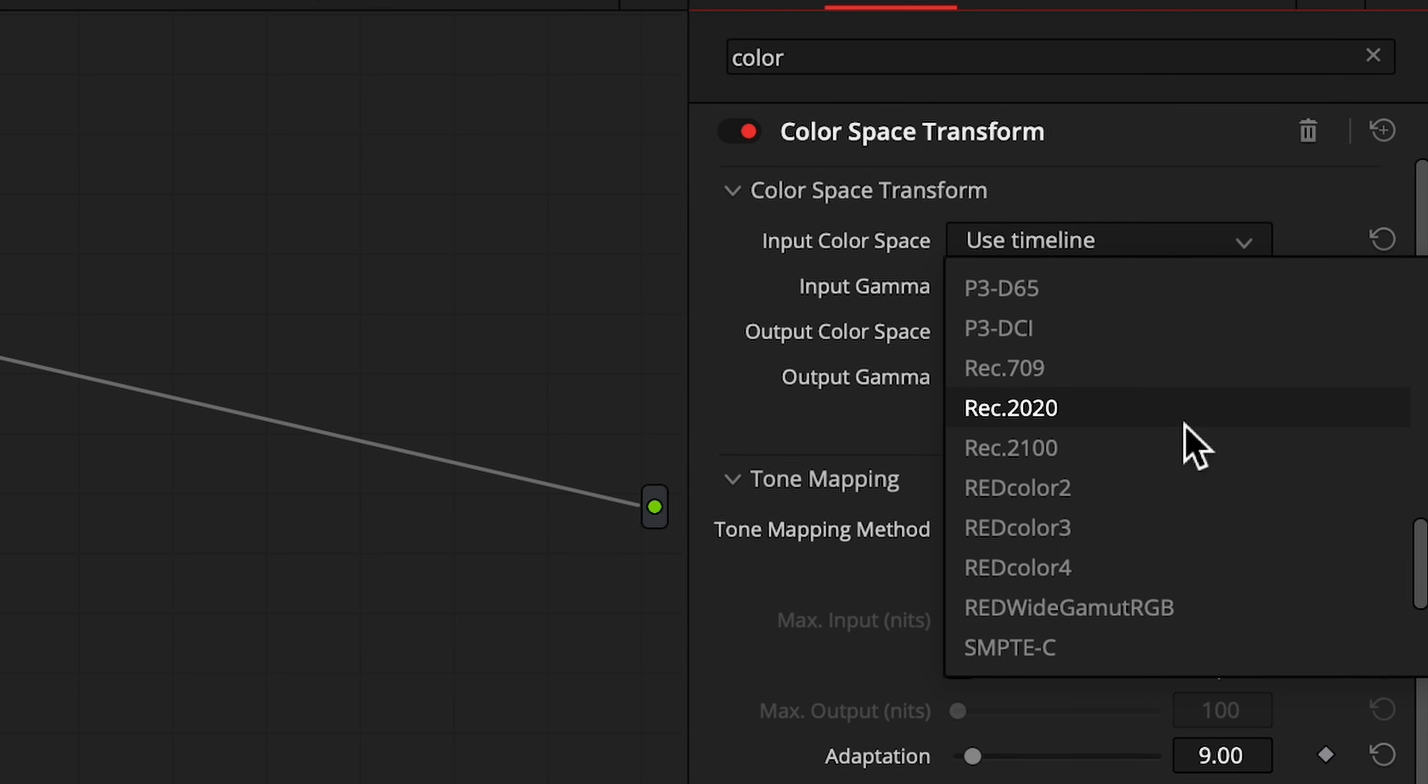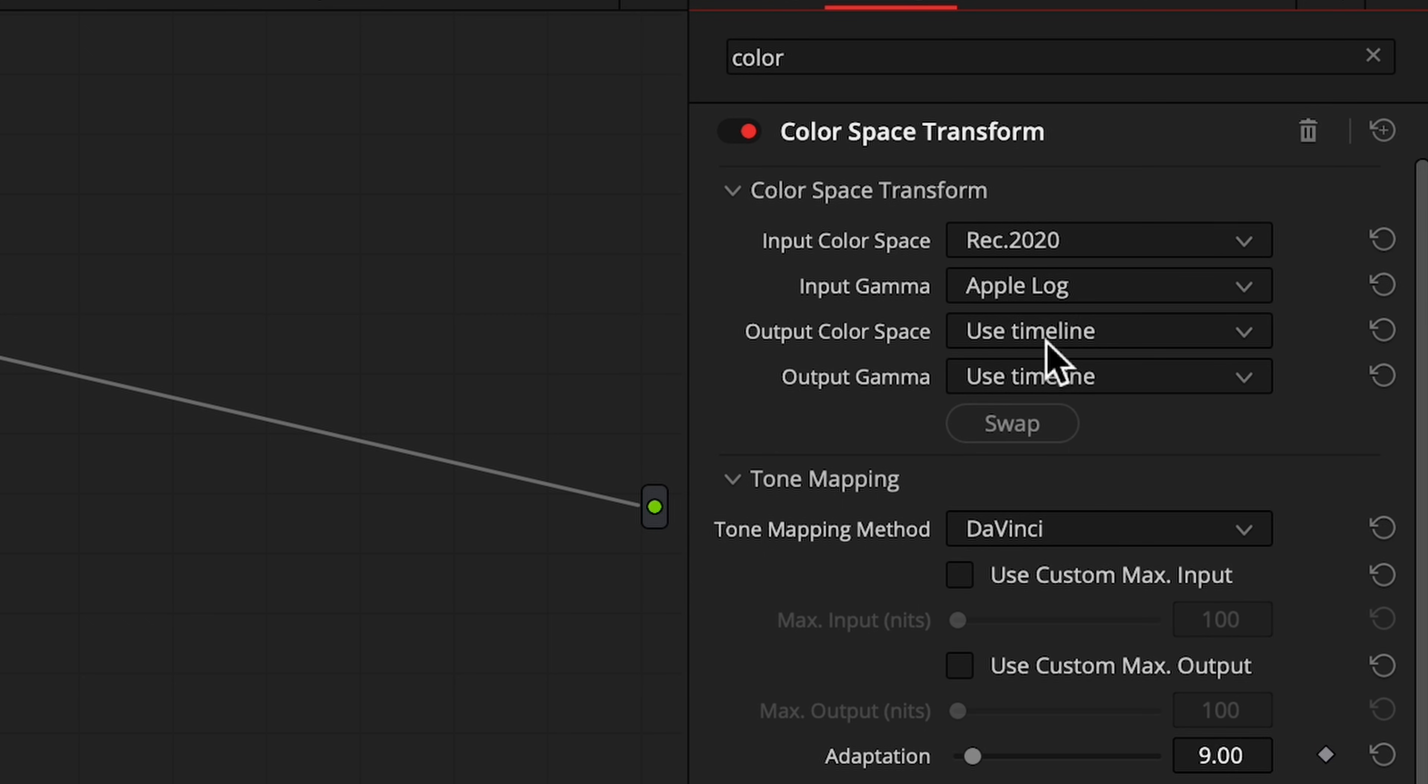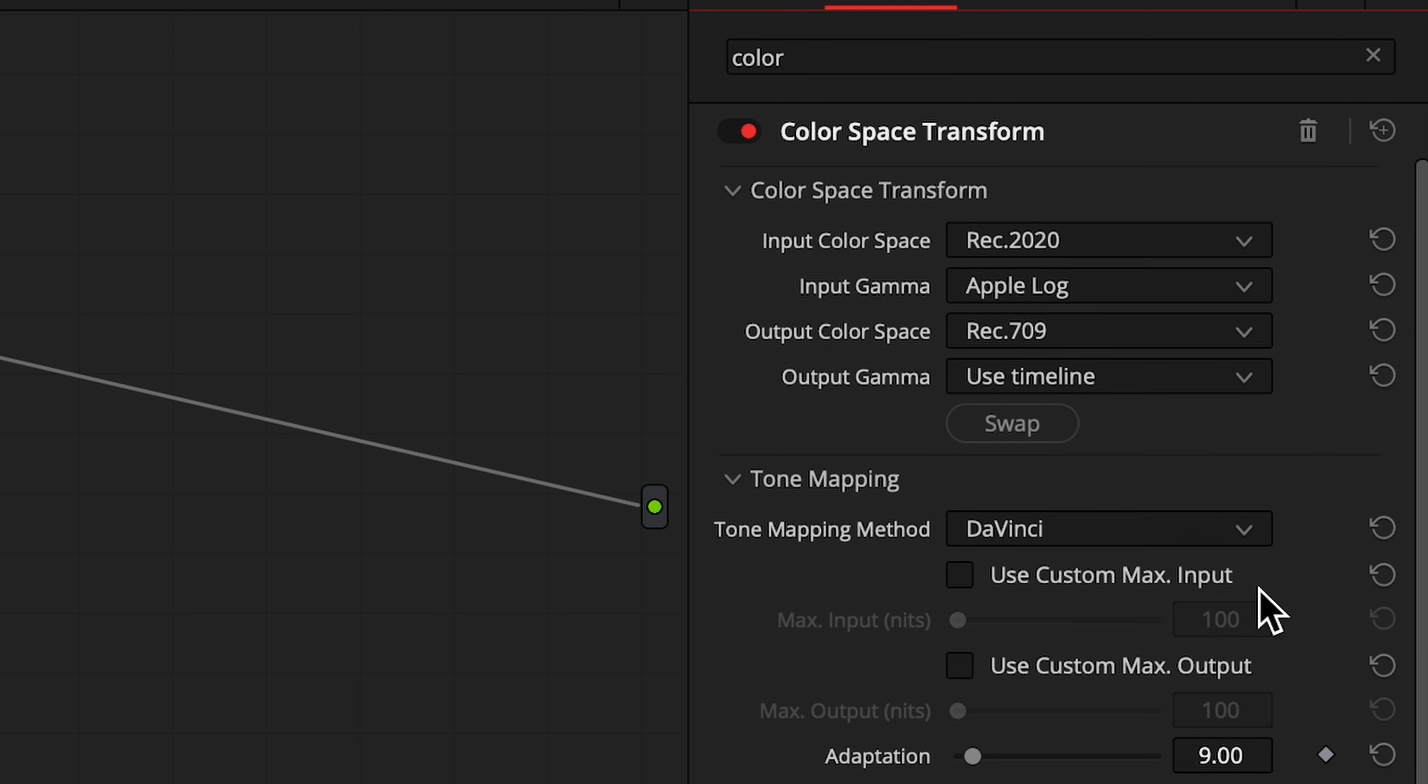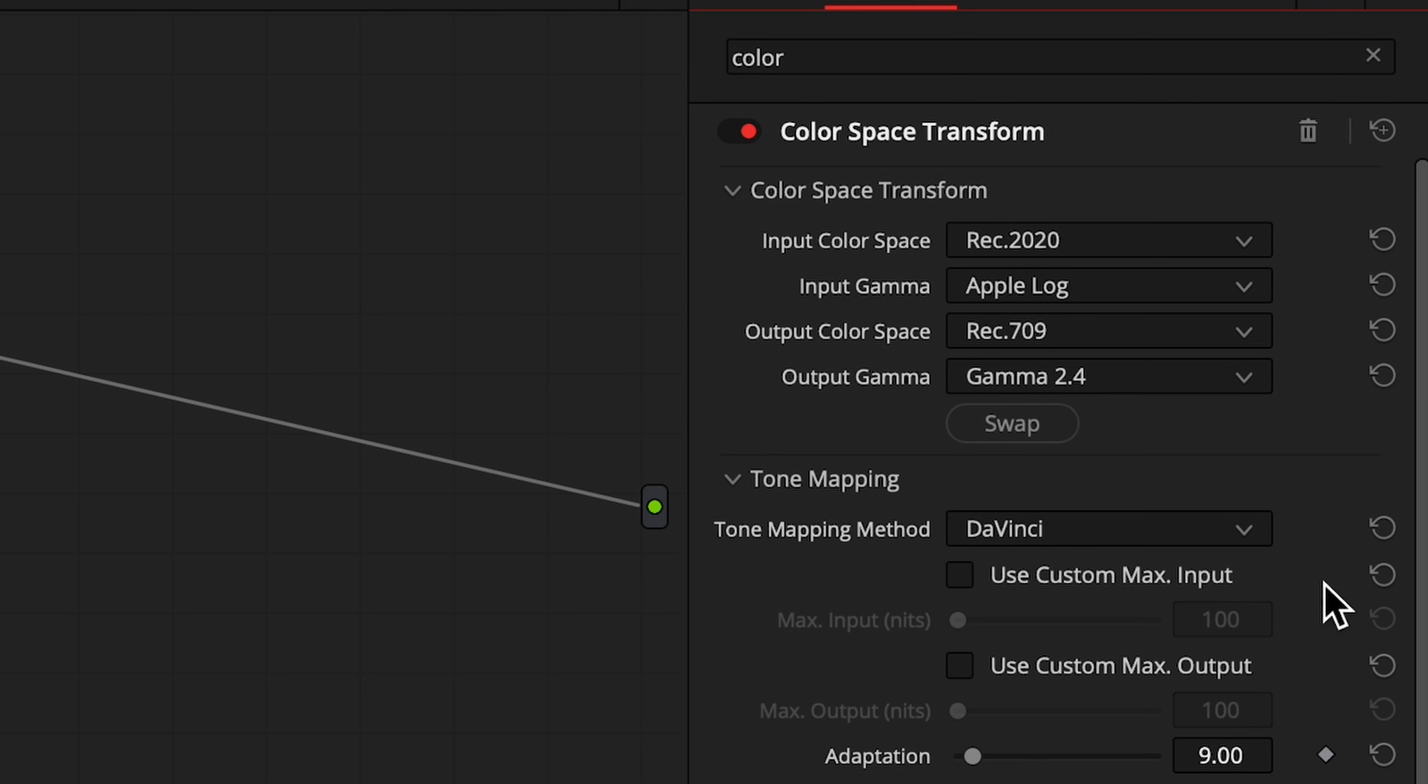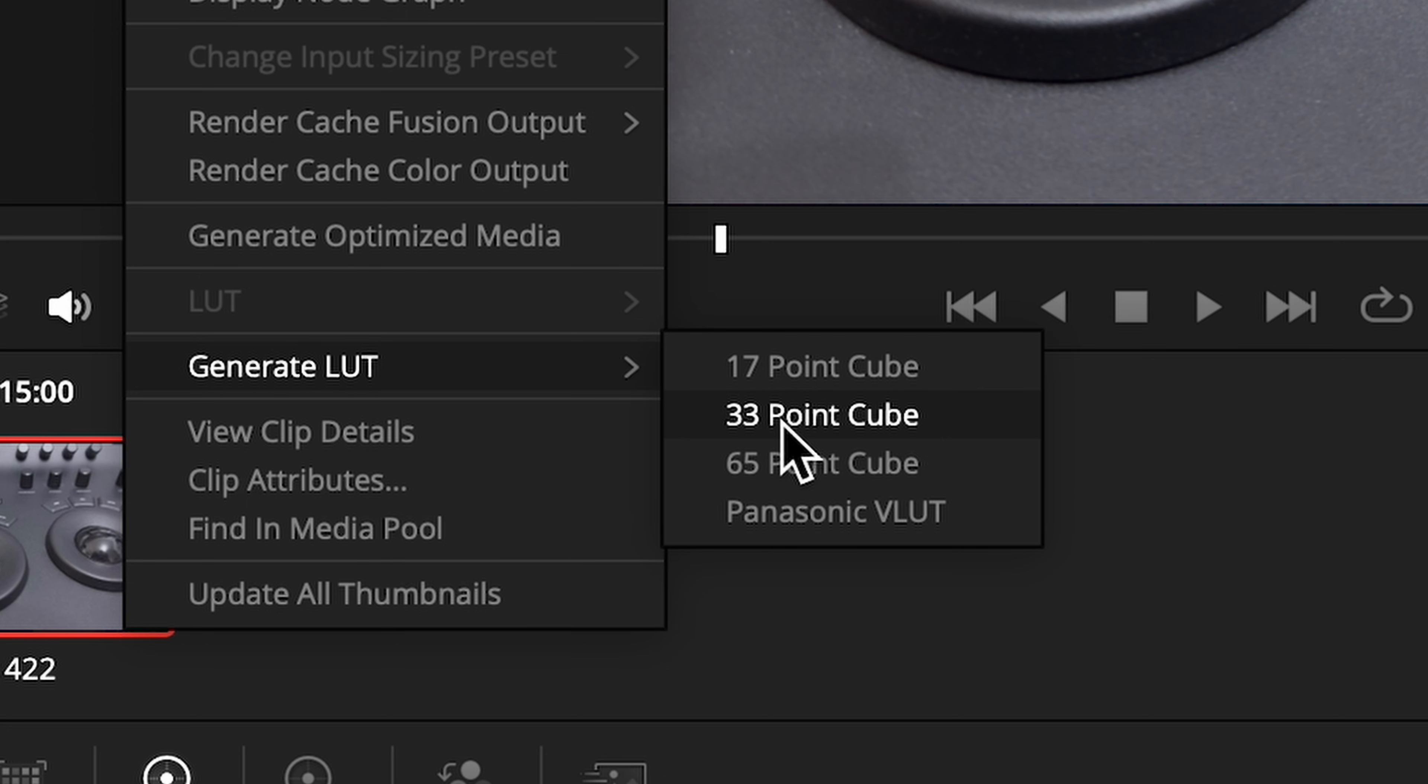Configure it to convert from Apple Log to Rec 709. That's Rec 2020 and Apple Log for the input, and Rec 709 Gamma 2.4 for the output. Right-click on the clip and go to Generate LUT. A 33-point LUT is a nice compromise.